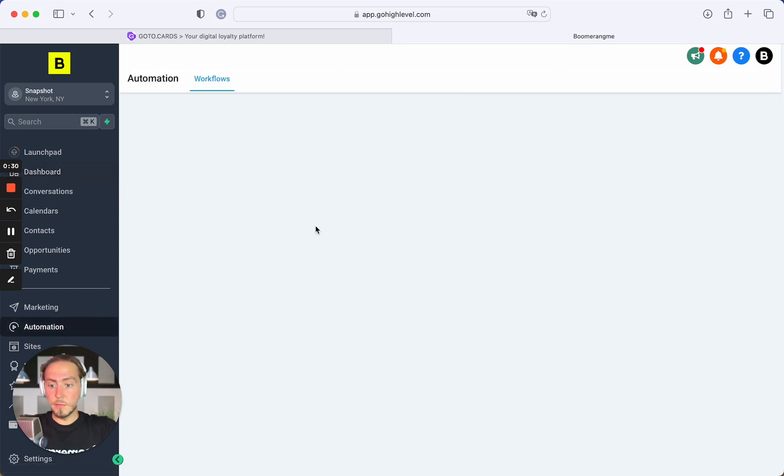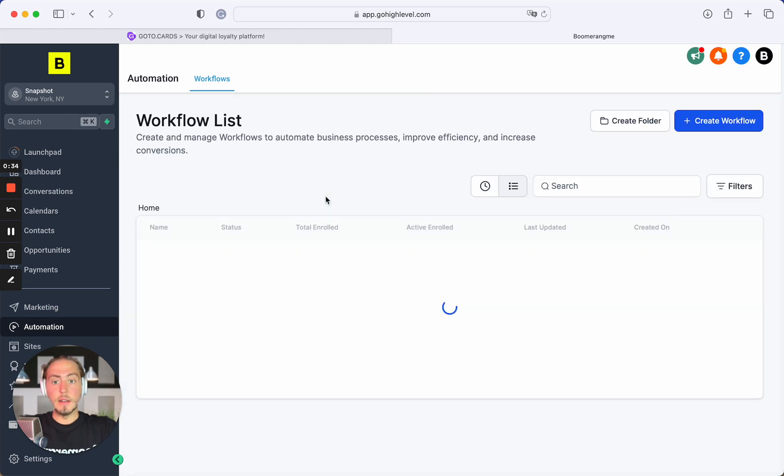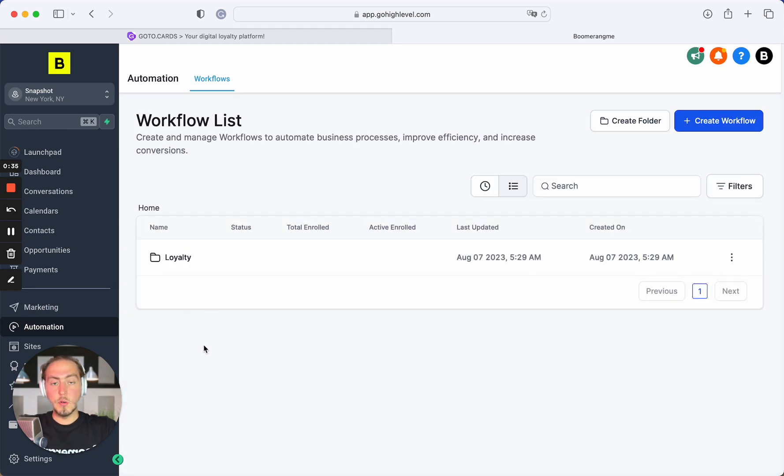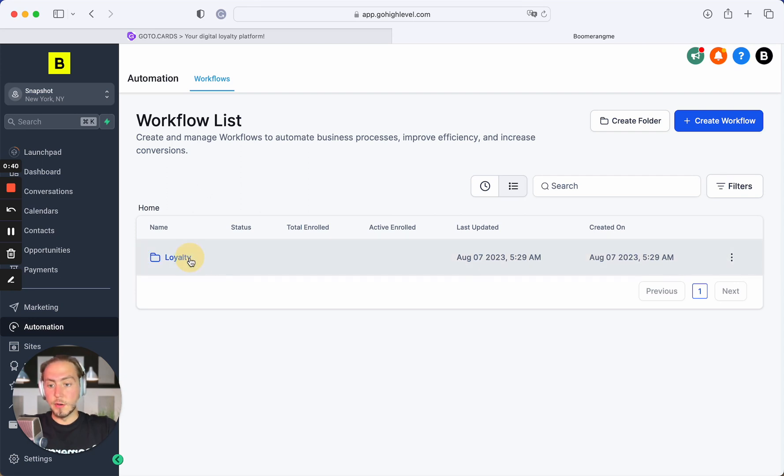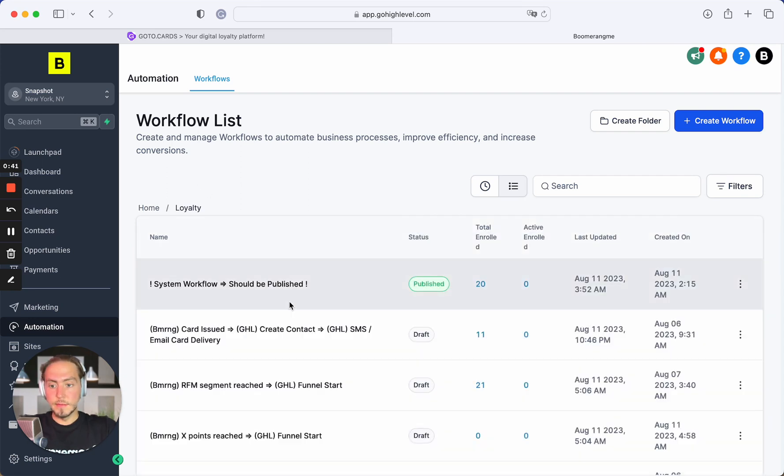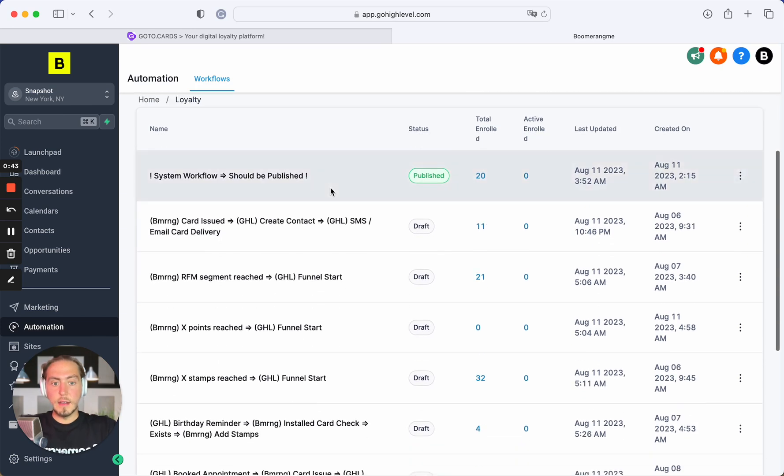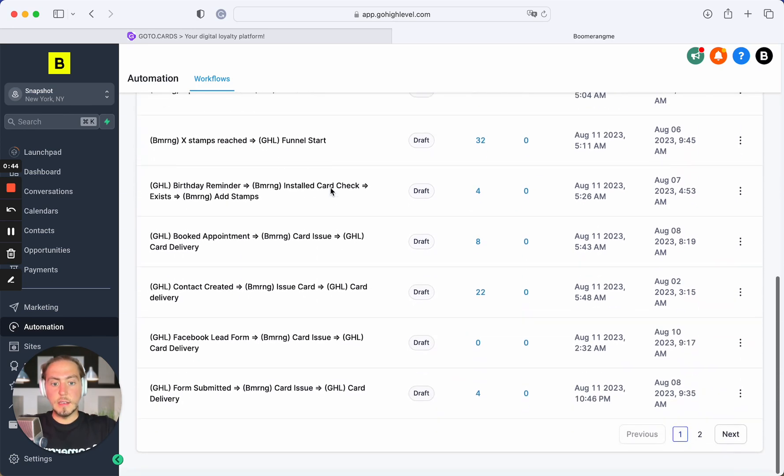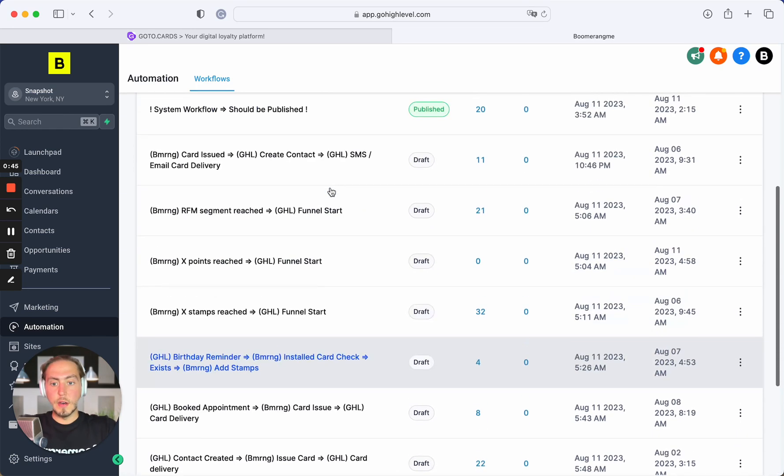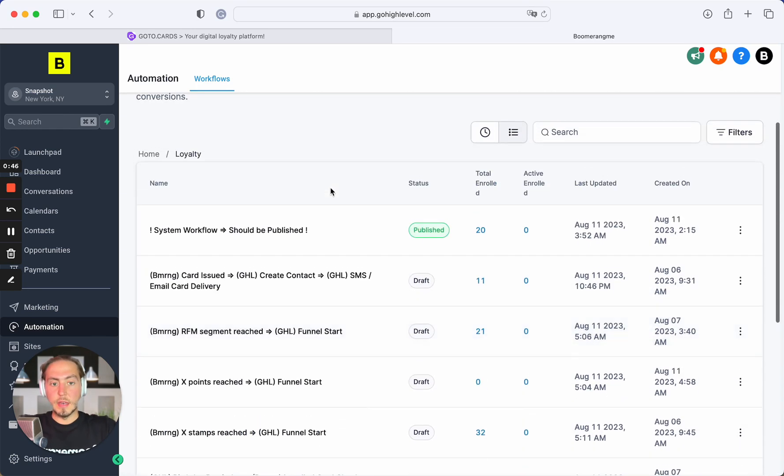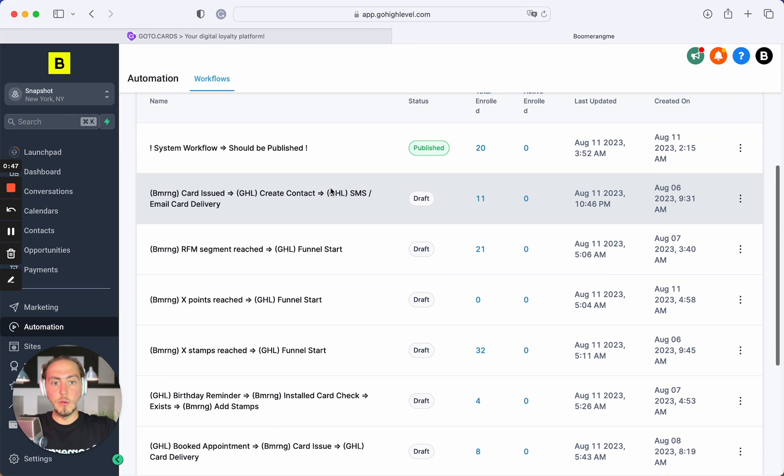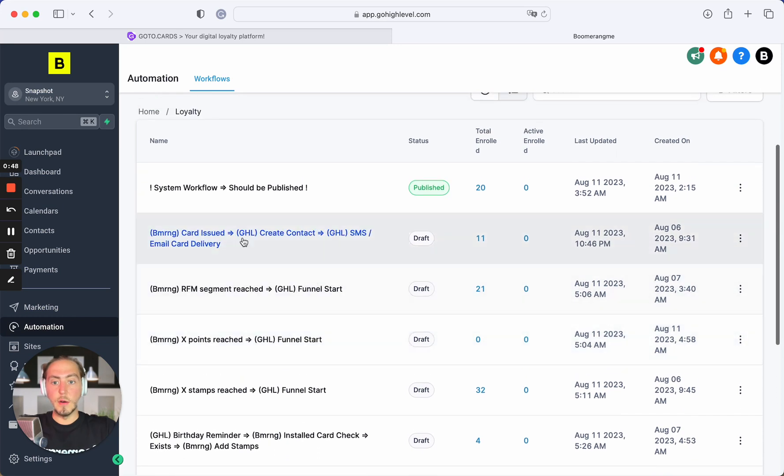After you import the snapshot, you can open the sub account with imported snapshot. Let me show you how it actually works. You can find the loyalty folder here and the list of ready-made templates for your sub accounts.